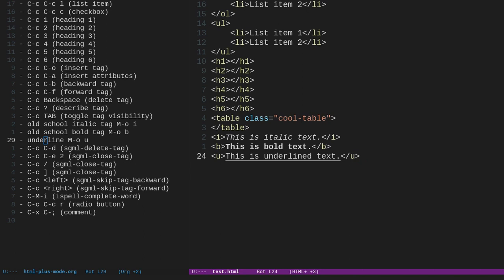You can delete a tag. It's ctrl-C, ctrl-D. I'm sorry about that. So if we do ctrl-C, ctrl-D, we have to get it on or before the tag. So ctrl-C, ctrl-D. That deletes the opening and closing tag around the text. Pretty cool.